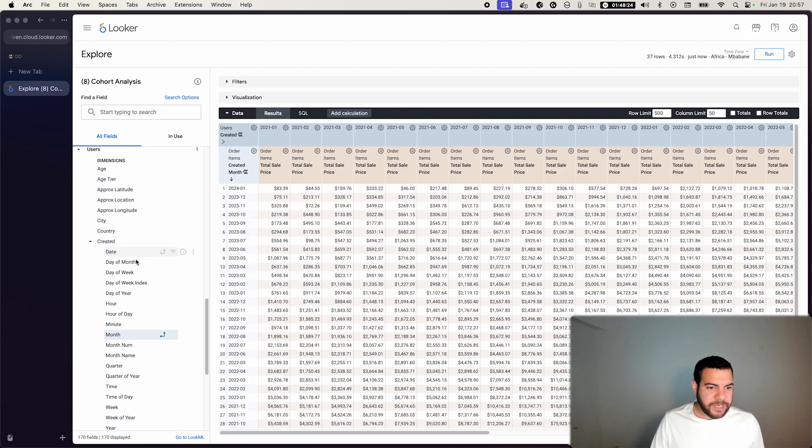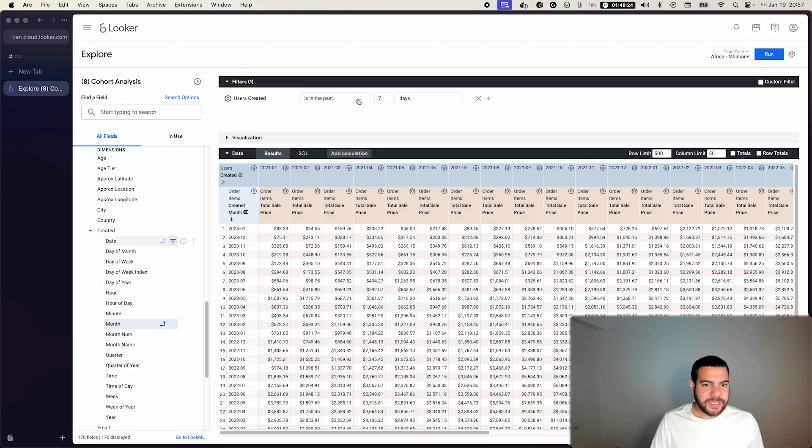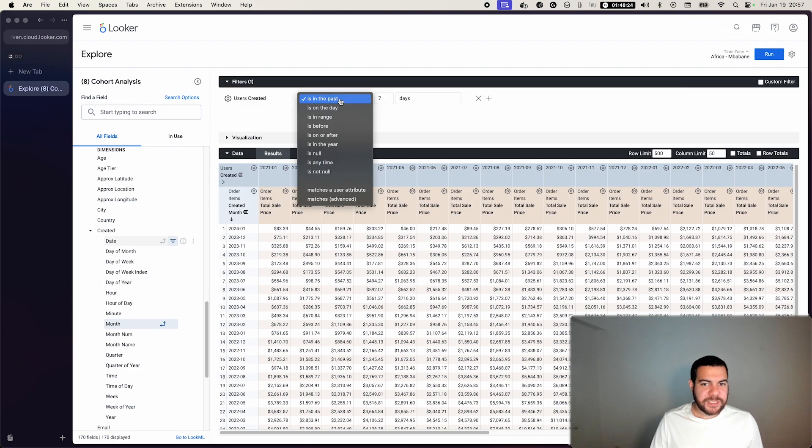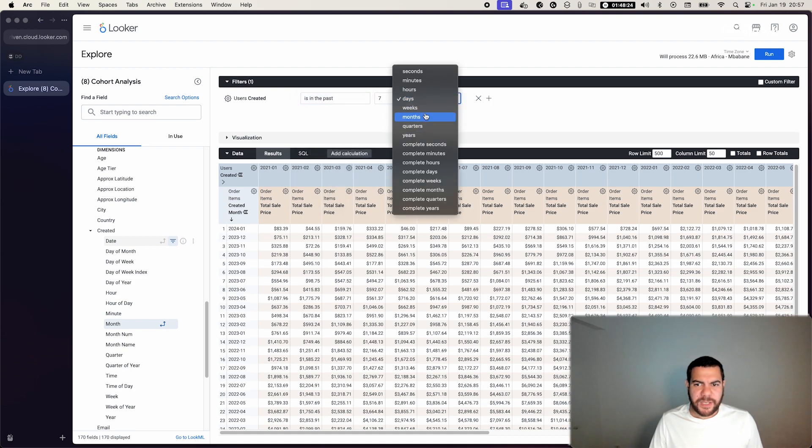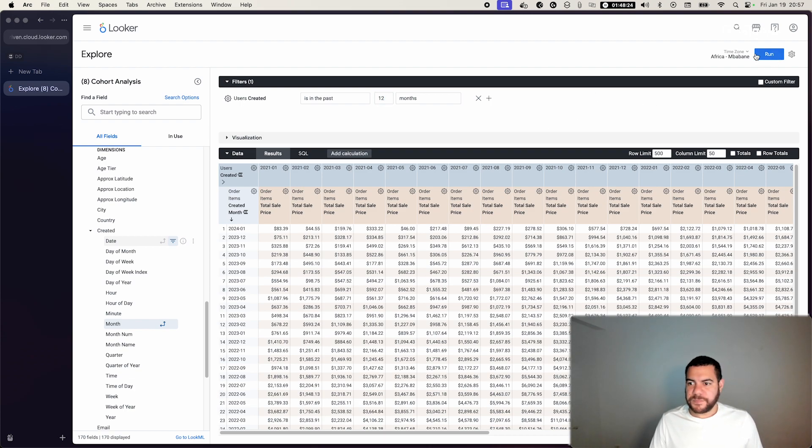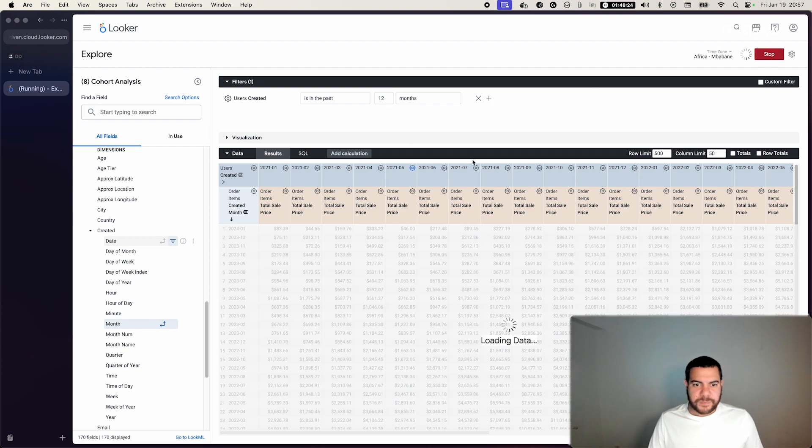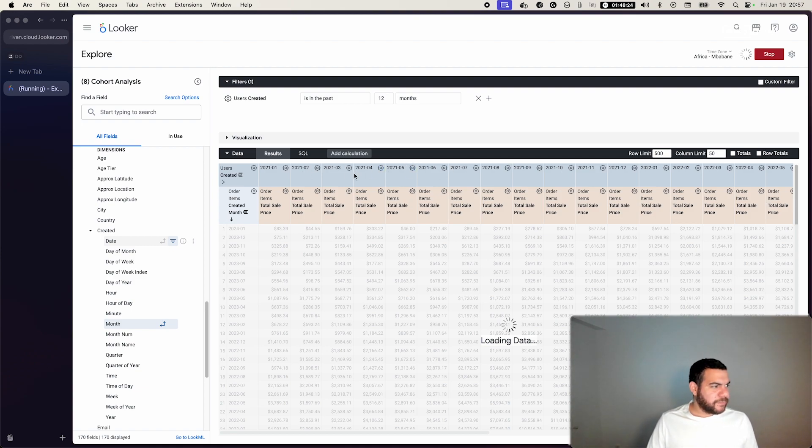So what we can do is we can filter the users, and we can filter by date, and we can say is in the past year, for example, or is in the past 12 months.